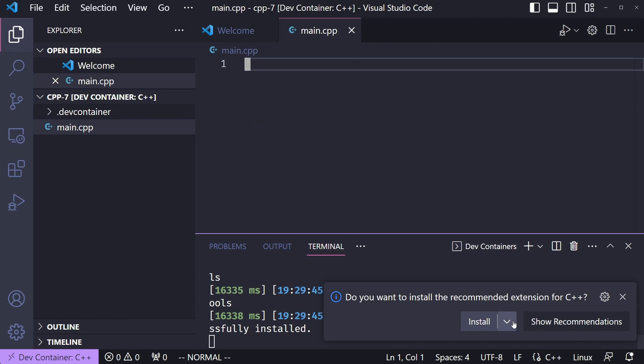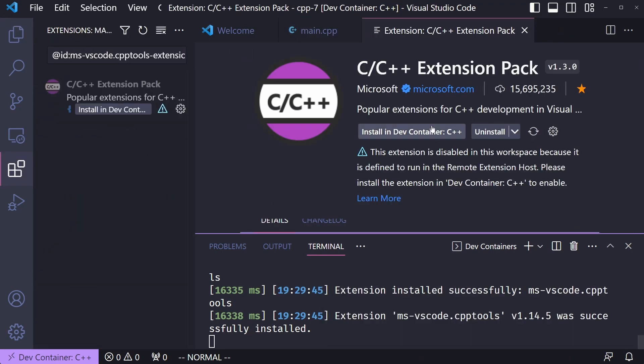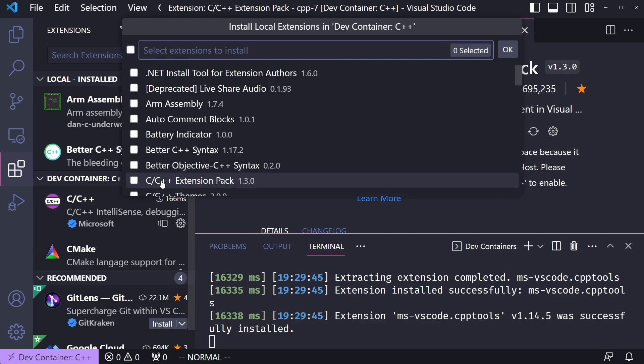VS Code might prompt you to install the recommended C++ extensions, which is always a good idea. However, if you want to bring all your existing extensions into the container, click the Extensions window, click the tiny cloud icon, select all the ones you want, and then click OK.